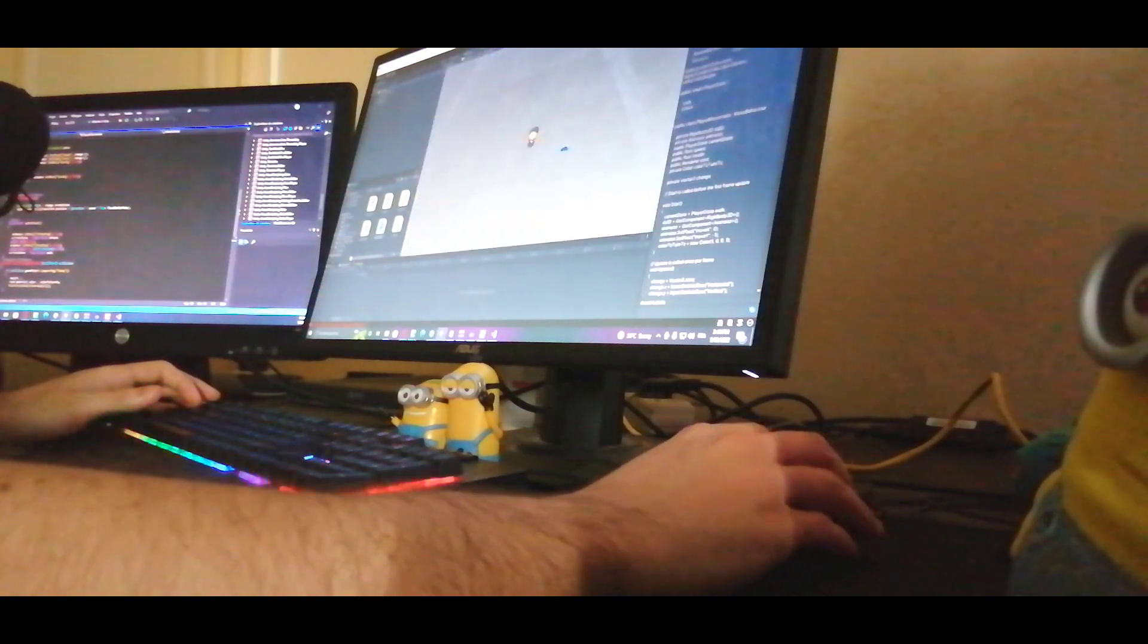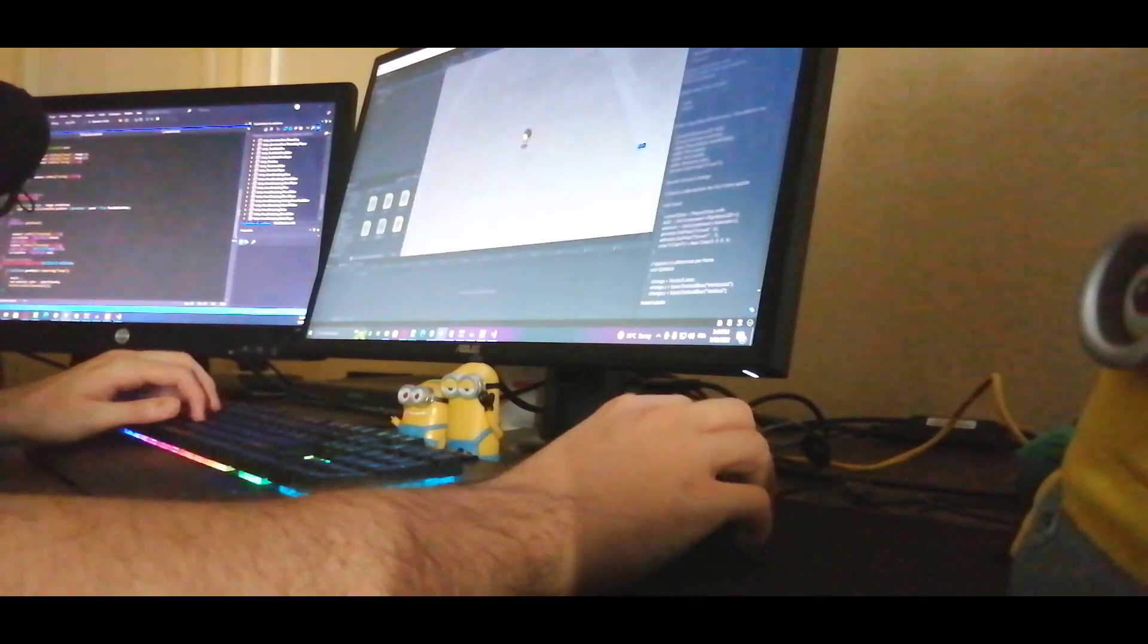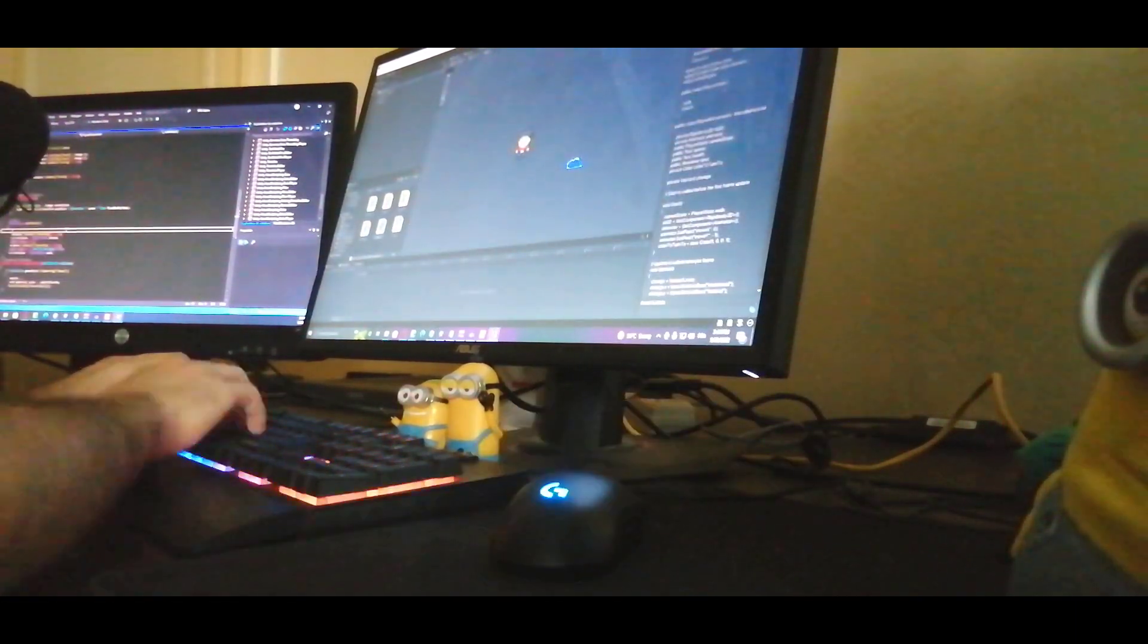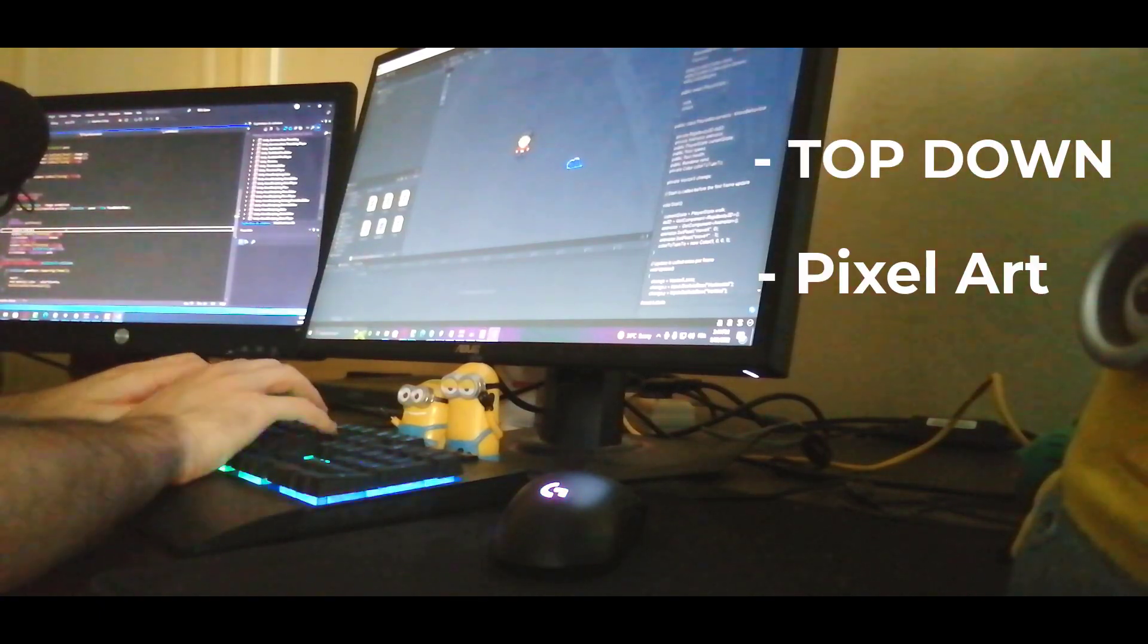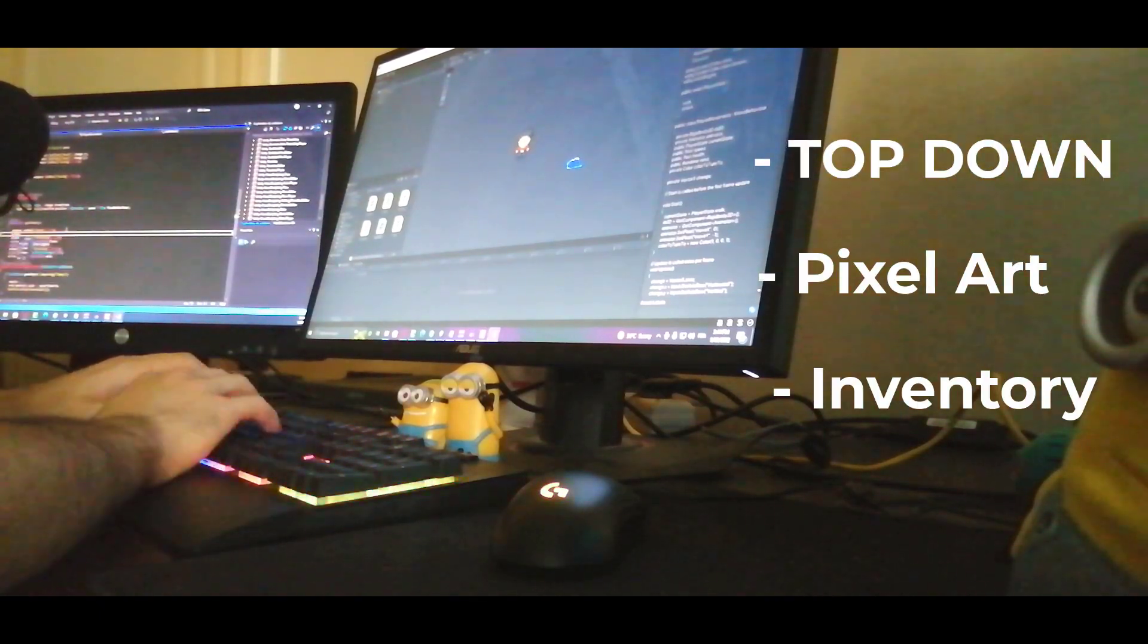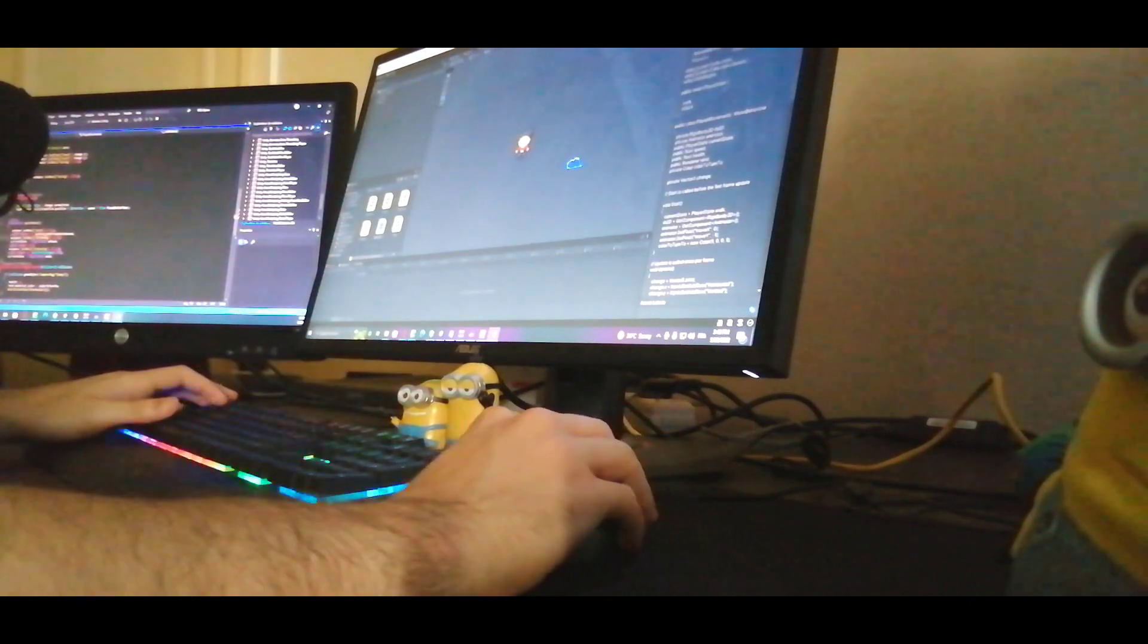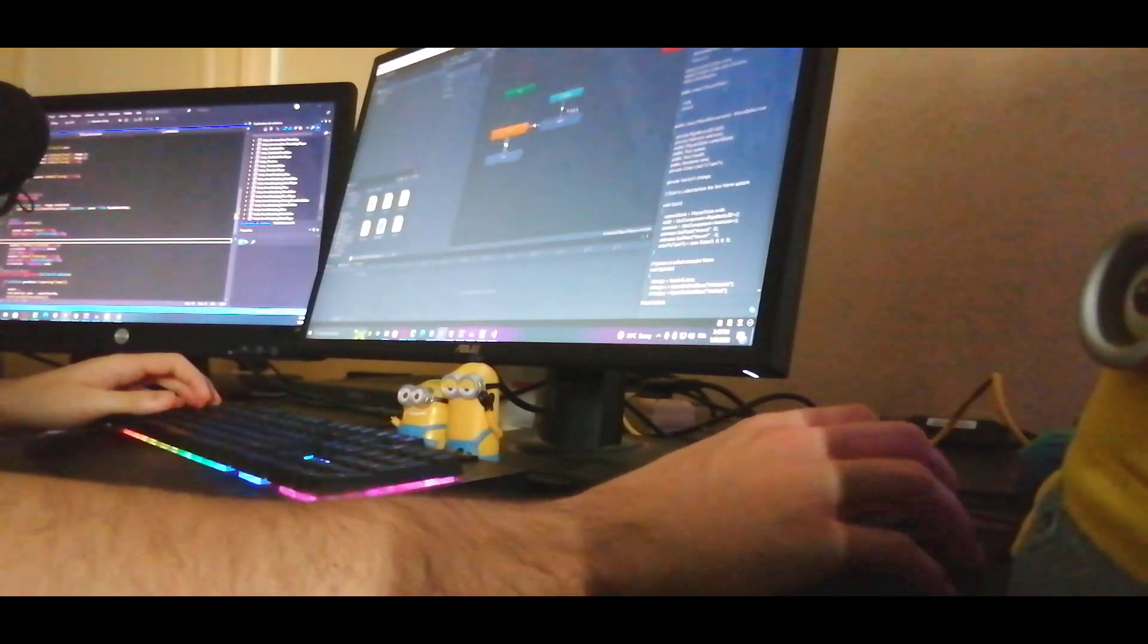For the game concept, I didn't really have a clear idea yet on what I am making. All I had in mind is top-down, pixel art, inventory—literally that's it. I really like games that require grinding and RPG styles, that's why I got excited for this idea.